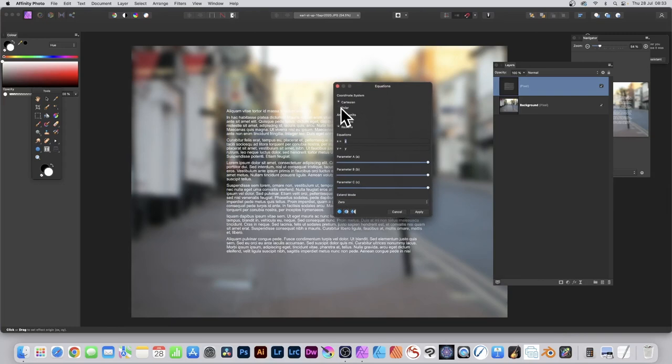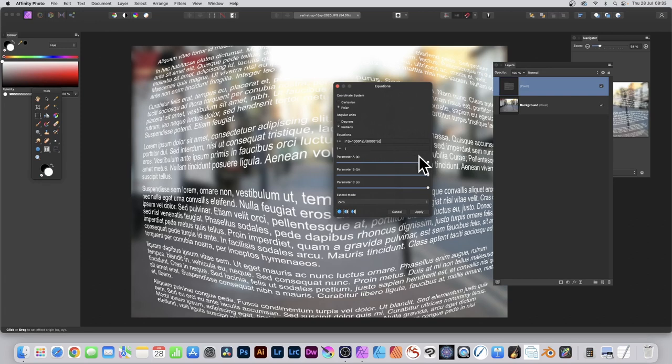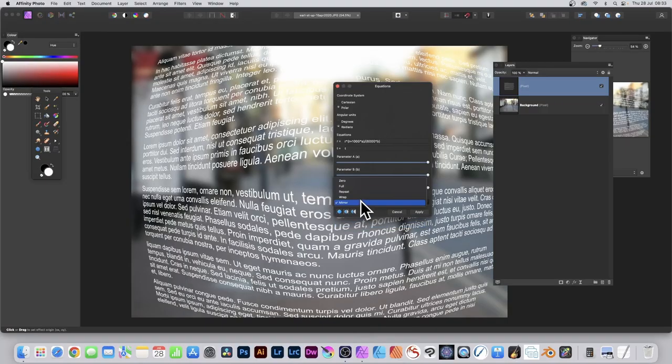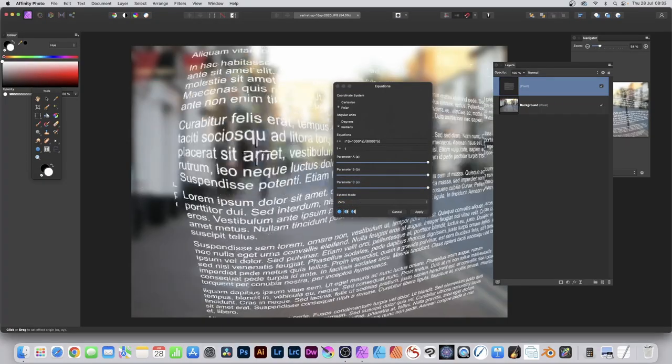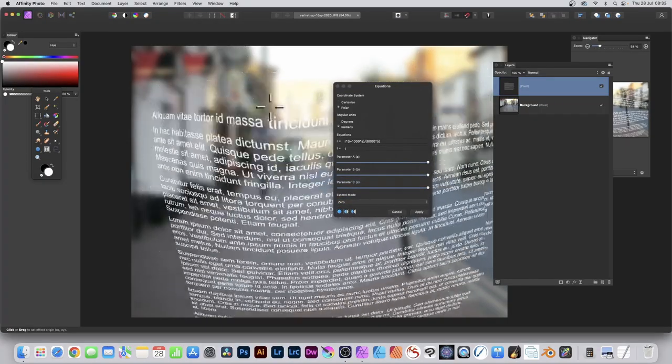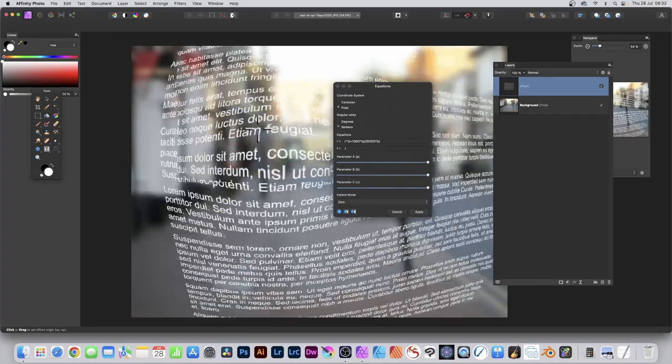Set Polar, enter the R value, and you can see that is now distorted as well. You can still modify the Extend Mode. You can go down to Mirror or keep it as Zero, and modify the settings there and distort the text.